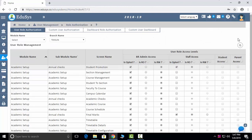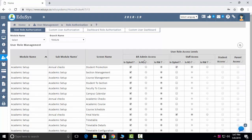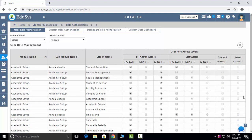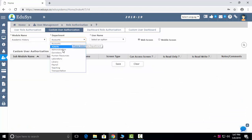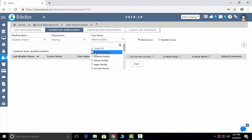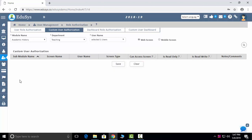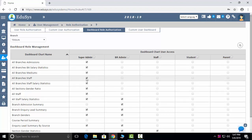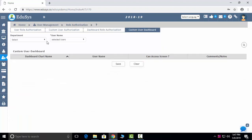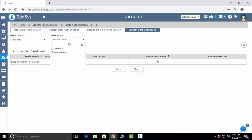Role authorizations is the screen where you can control which modules and screens are accessible to each role — principal, admin, staff, student, and parent — with read-only or read-and-write options. Custom user authorization lets you control access individually, employee-wise. You can also control dashboard pictorial representations — deciding which dashboards are shown to which users — both role-wise and individually.